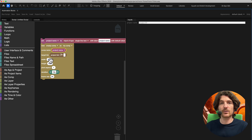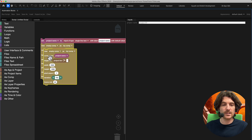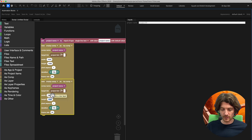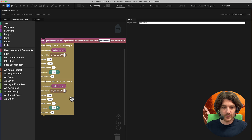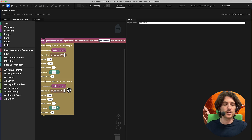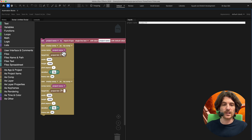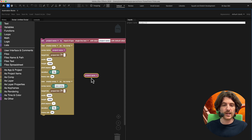Now we want to create a second composition which should be a vertical composition. We can duplicate this block and plug it below, and this one should be 1080 by 1920. We don't want it to have exactly the same name — after the name there should be 'Vertical.' So if our project is 'Project XY,' the first comp should be named 'Project XY' and the second one 'Project XY Vertical.'